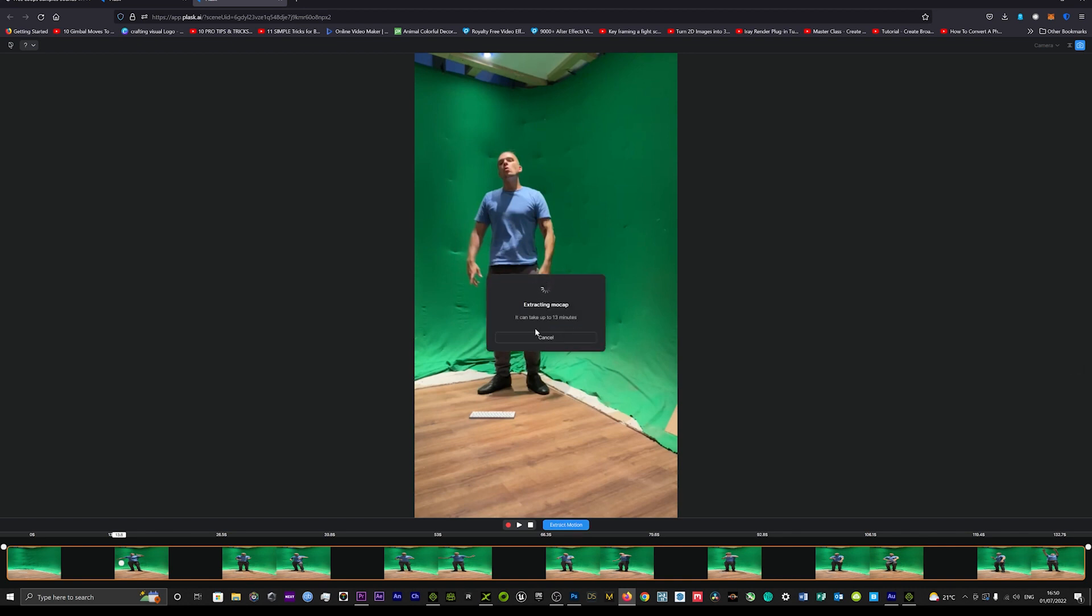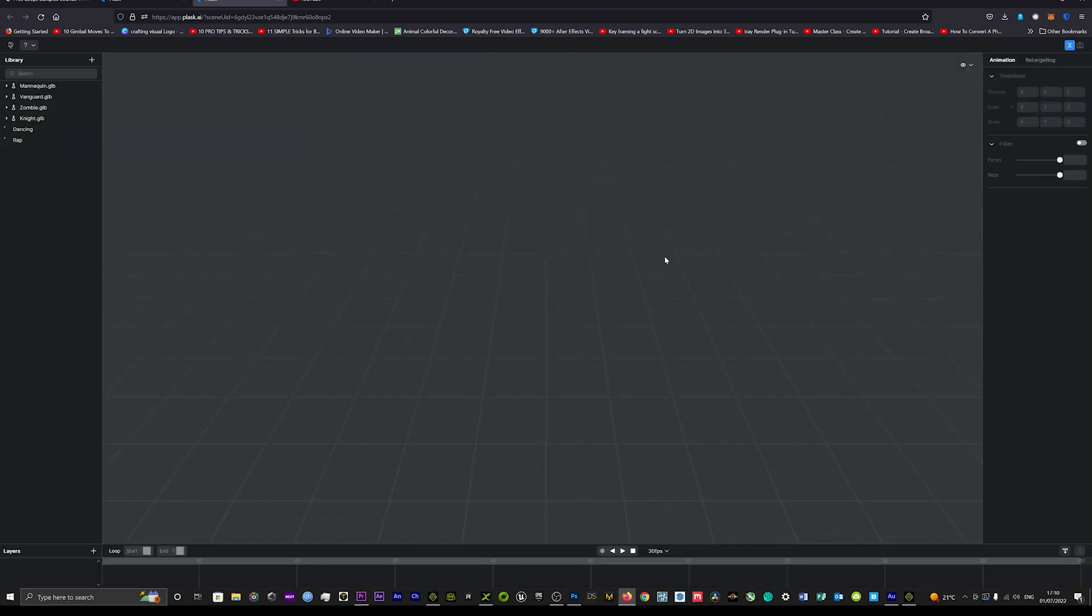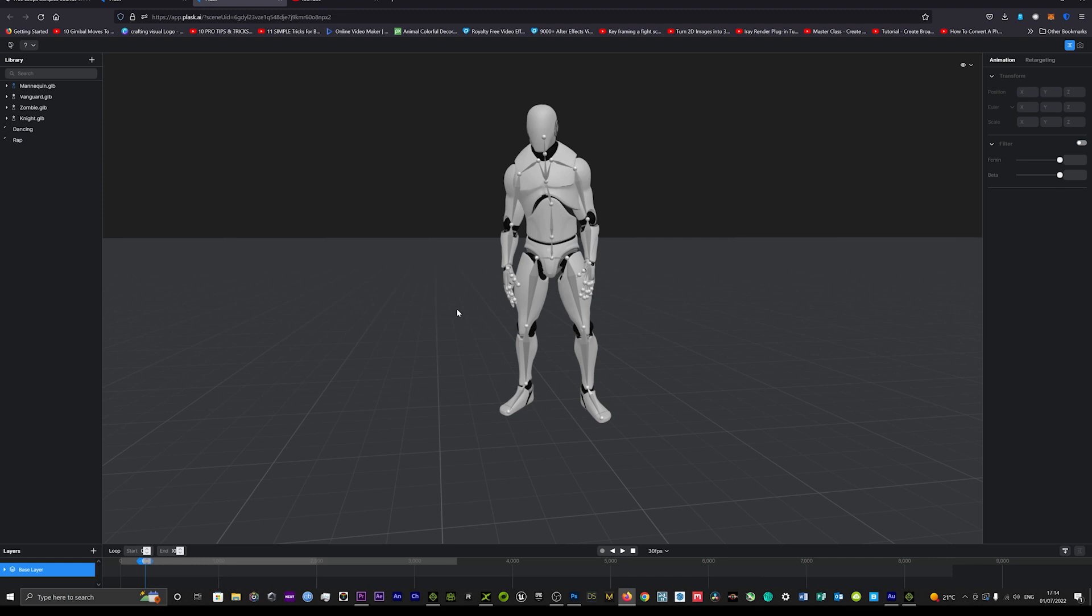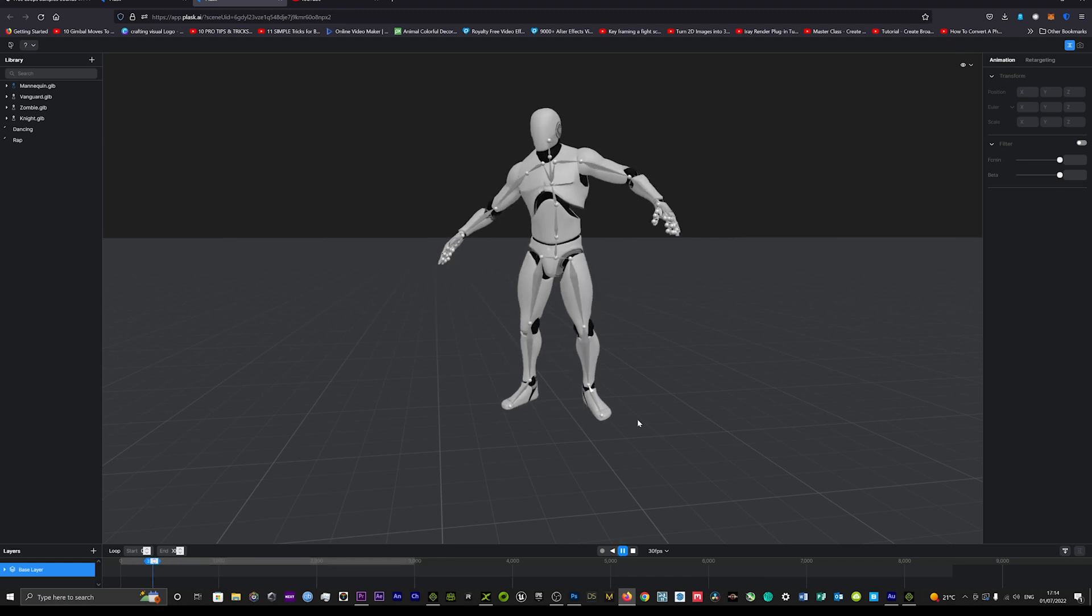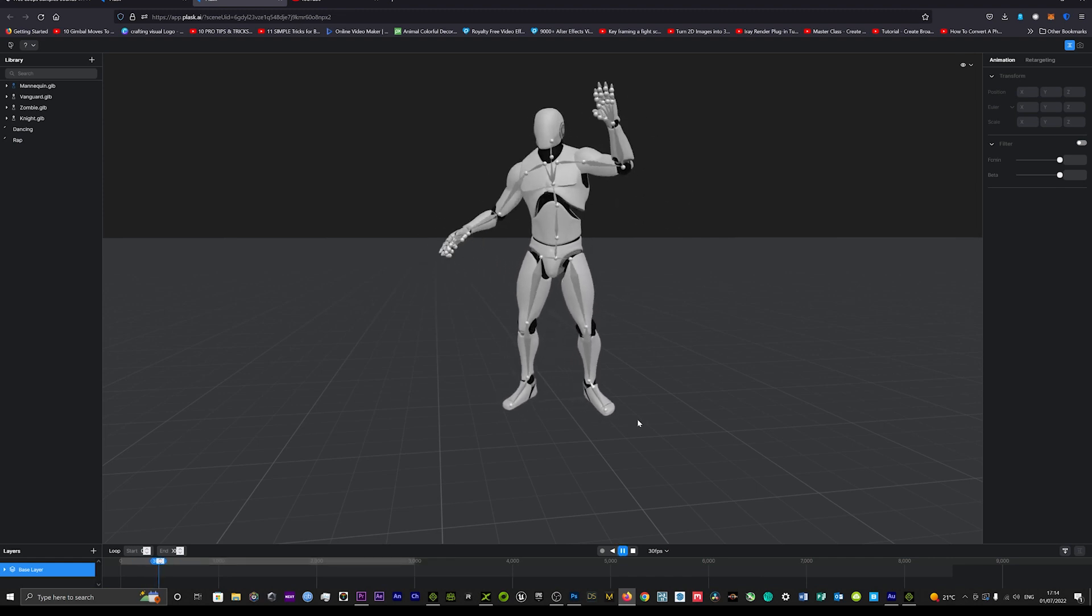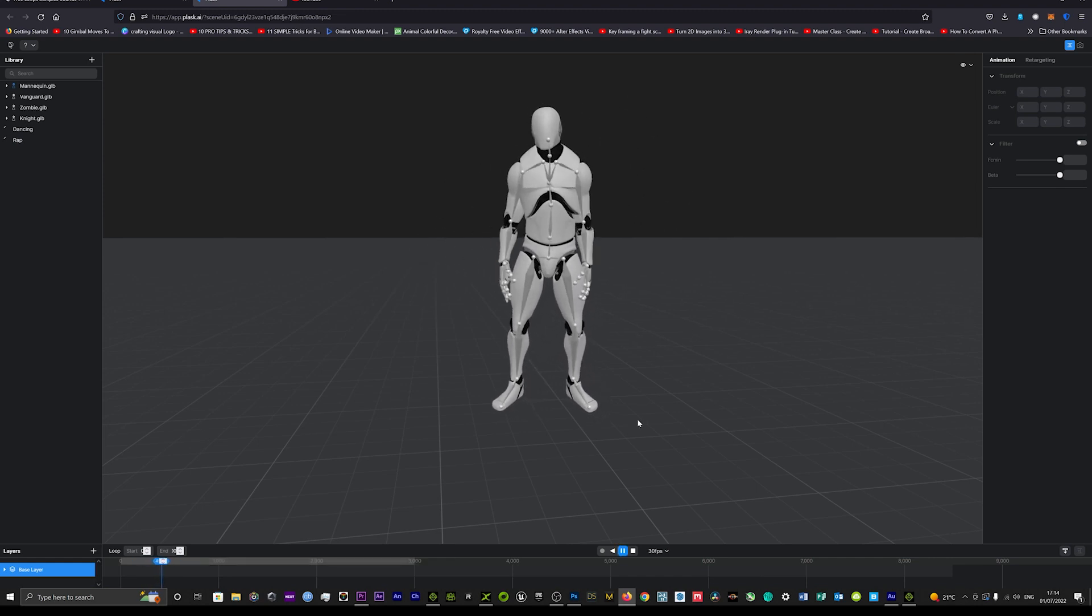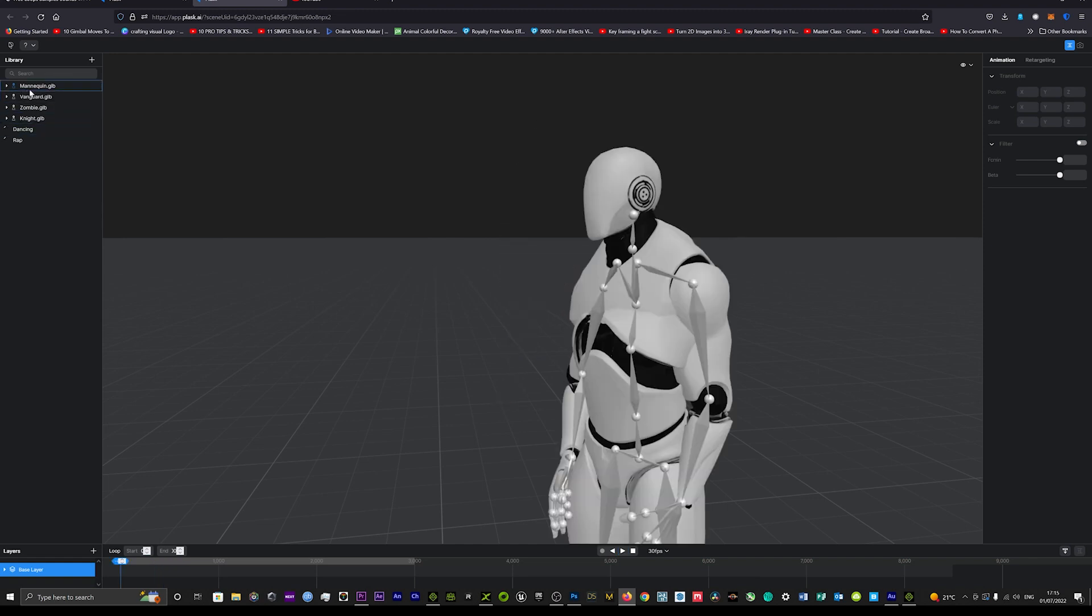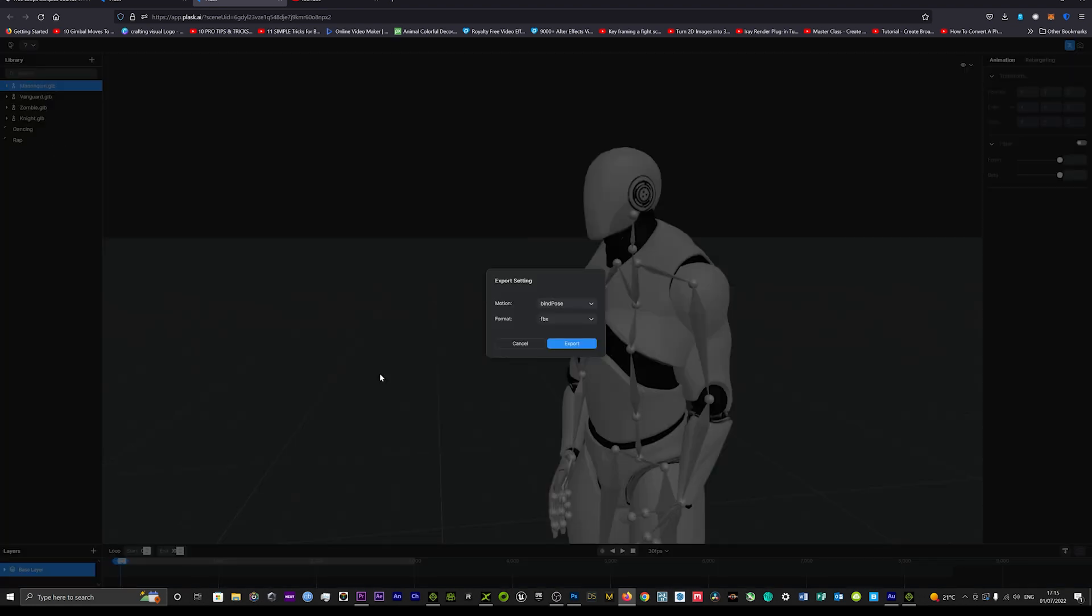Once that's done, dragging that file - dragging and dropping that onto your mannequin - that mannequin will then go into your viewport and start to display that motion. Then you just simply want to go up to the mannequin, right click on that, and you can then export that motion out as an FBX as you can see on screen.